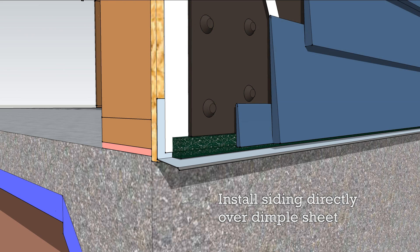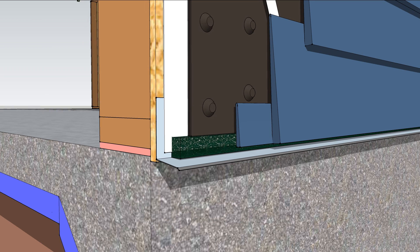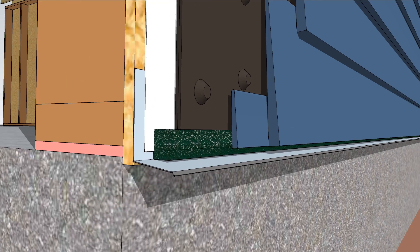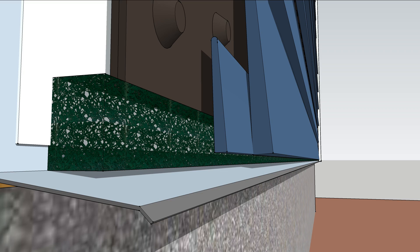Siding is applied directly over the dimple sheet and bug mesh so that water can drain down and air can flow up.